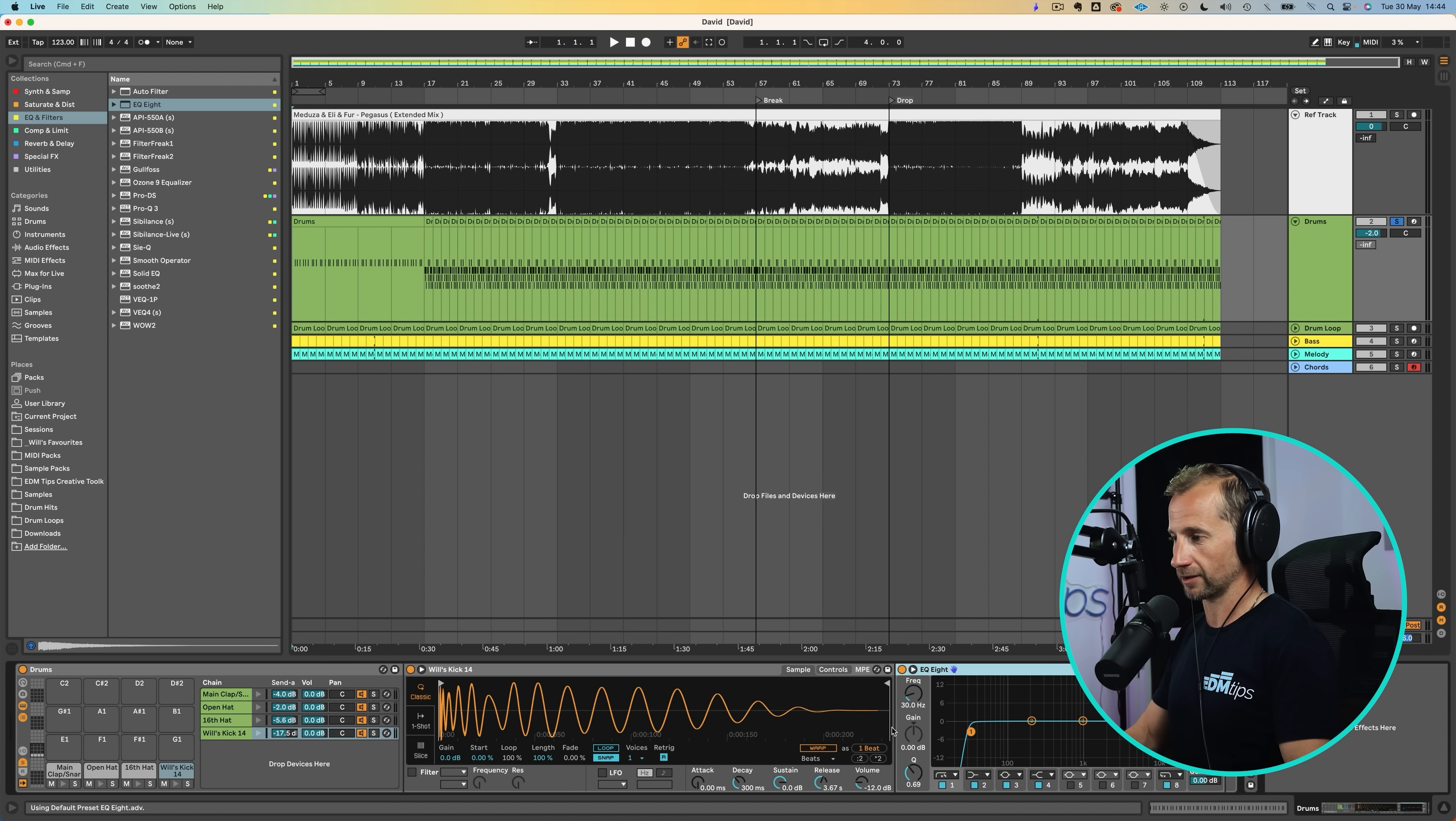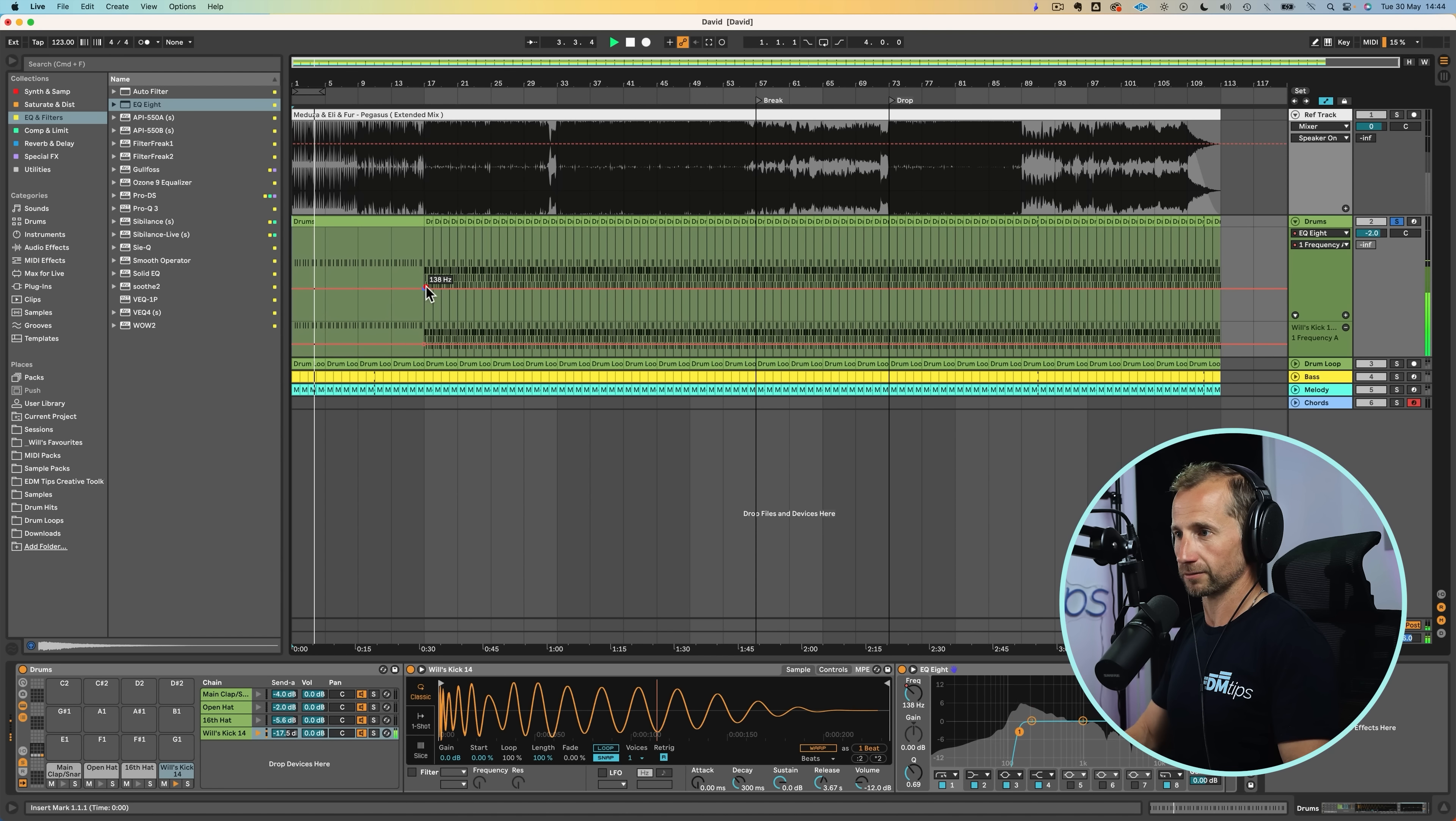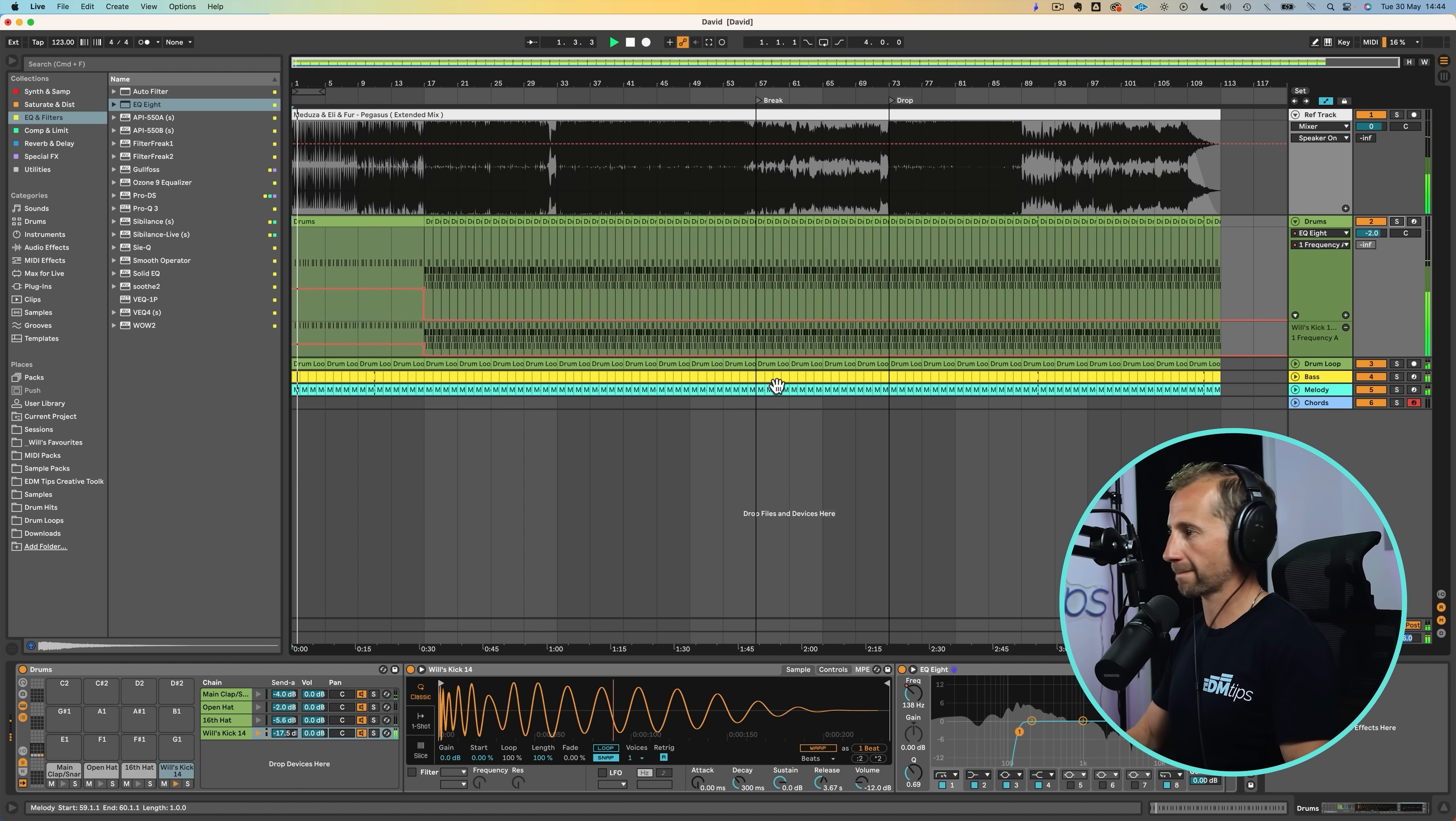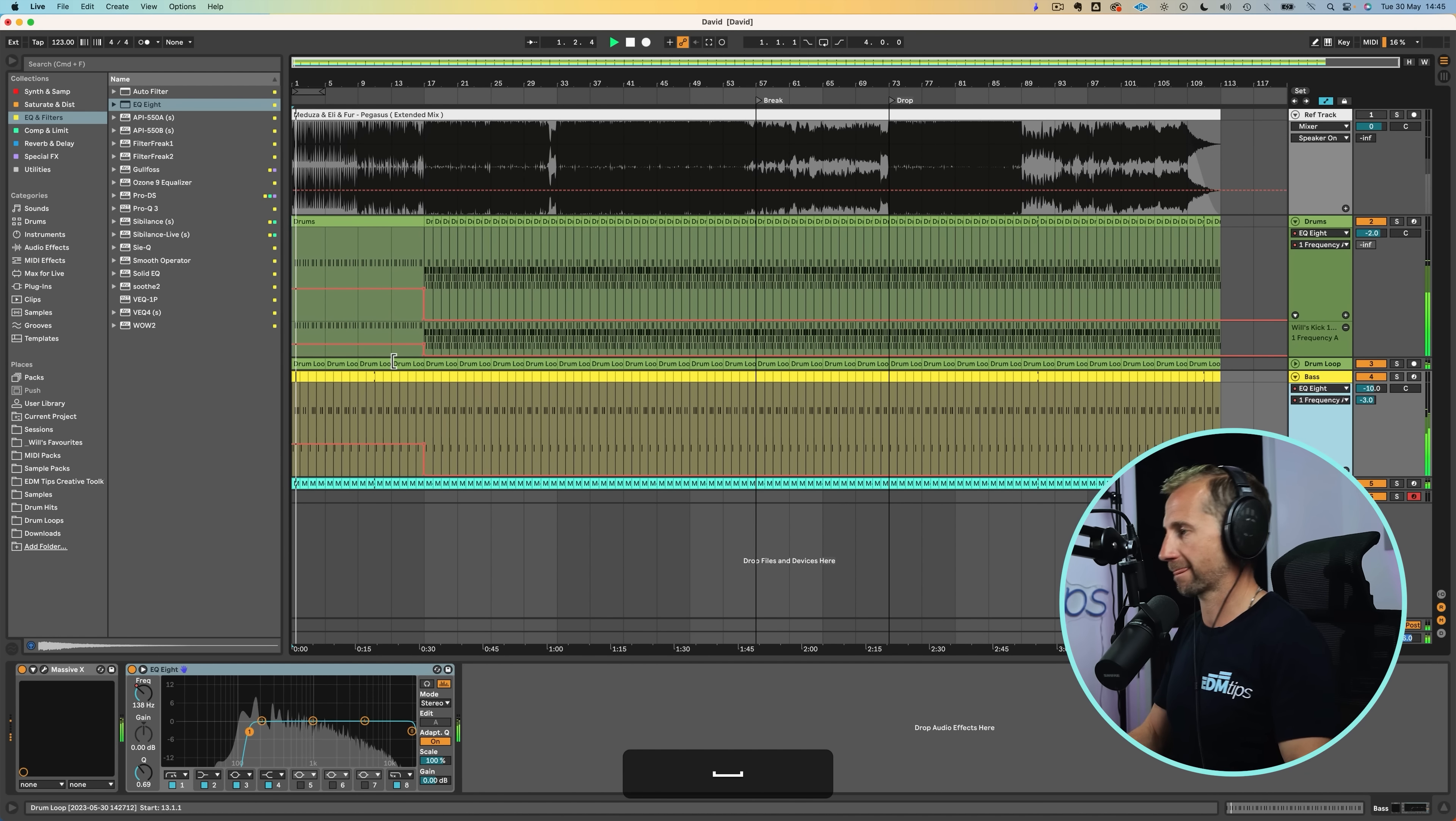And then filter out the low end of the kick as it does in the reference track. So we just put an EQ after it. And then we can automate that high end to just pop through for that first part. And then automate that full frequency to come in there with the other drums.